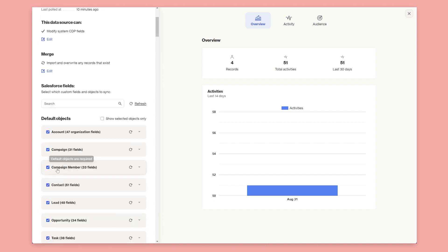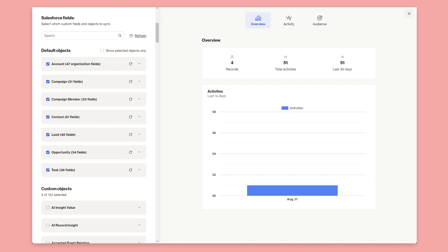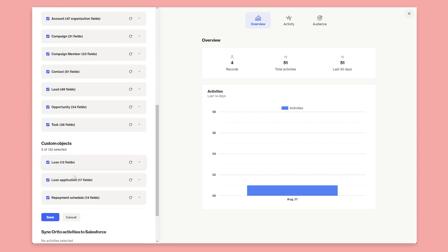So let's have a look at our data model. I've got a number of what we call the default objects connected - things like opportunity, lead, contact, and task. And if I go show selected objects, these are all the objects we have in sync.